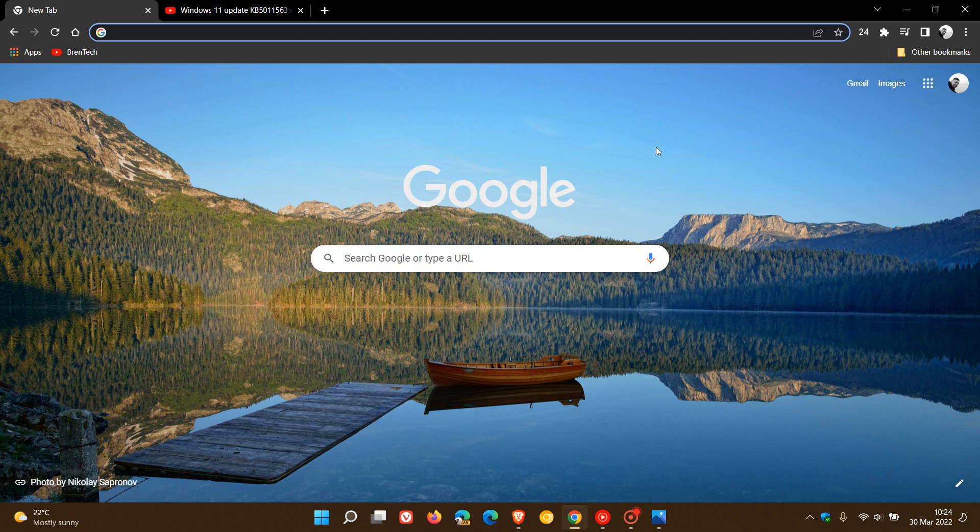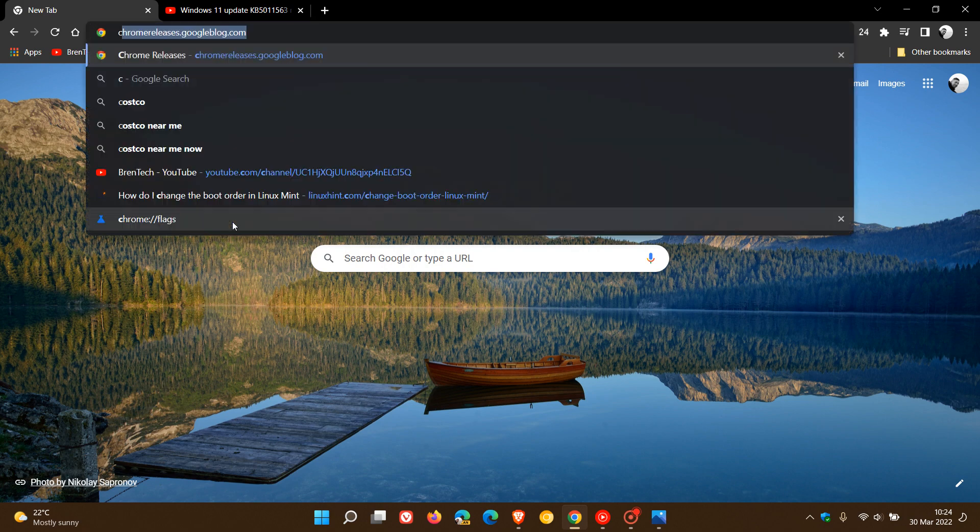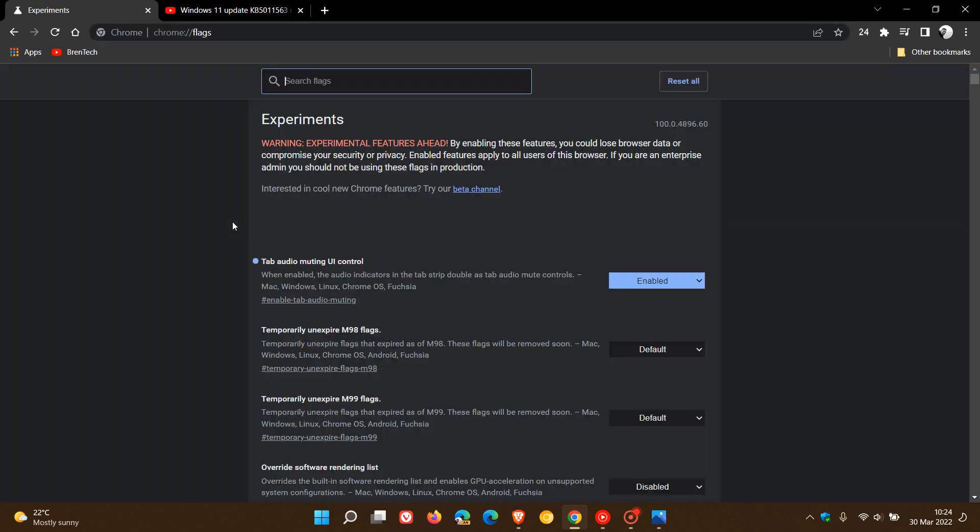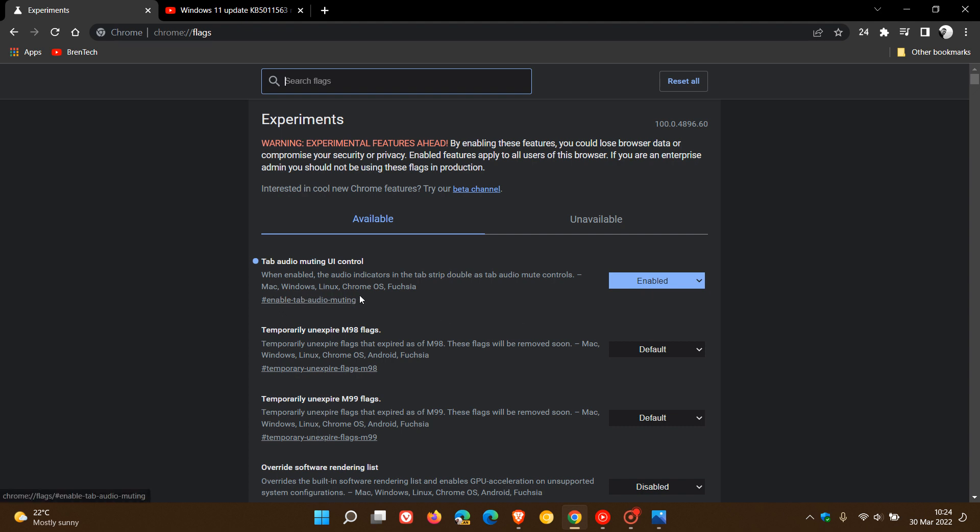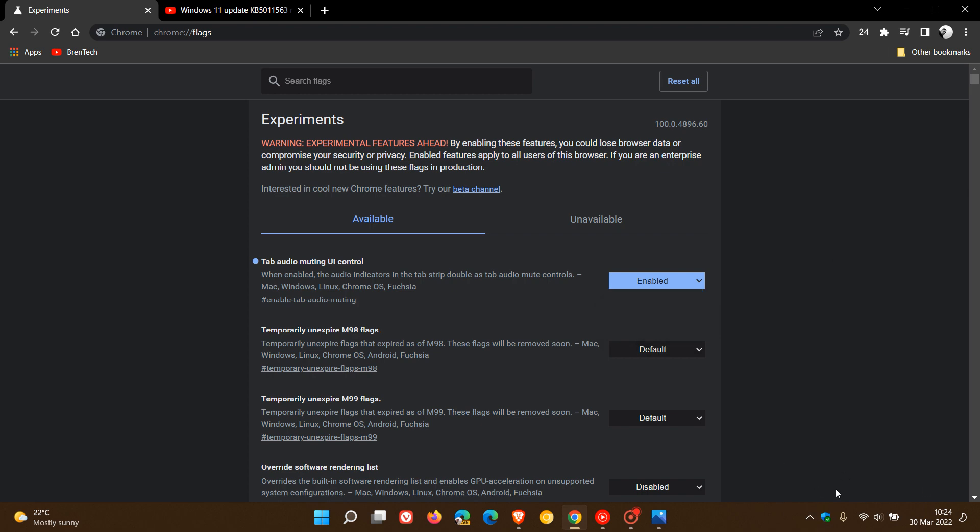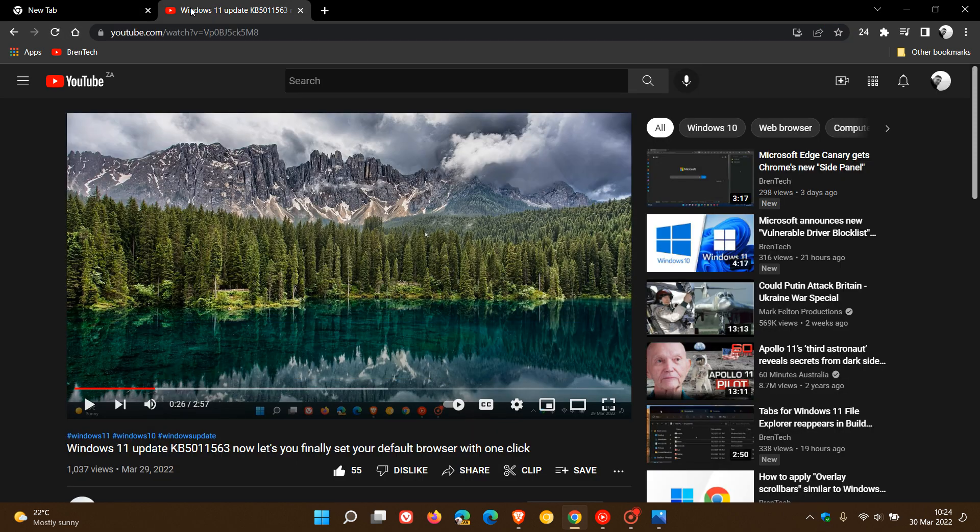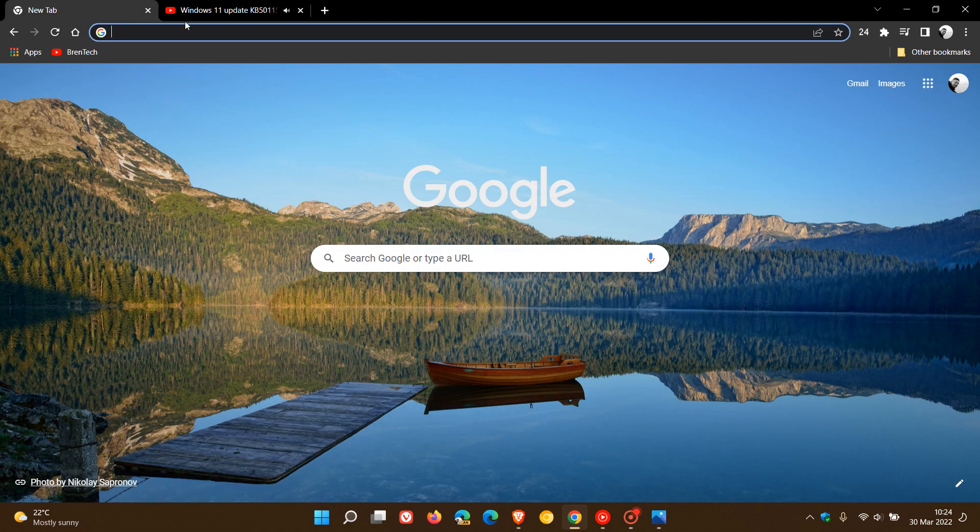If we head up to our Omnibox and we just enter chrome colon forward slash forward slash flags. I've already enabled it. You just enter tab audio muting UI control. It says when enabled, the audio indicators in the tab strip double as tab audio mute controls. That's available for Mac, Windows, Linux, Chrome OS and Fuchsia. You change the default setting to enabled, you relaunch the browser, and once that flag has been applied, let's just go quickly and push play.